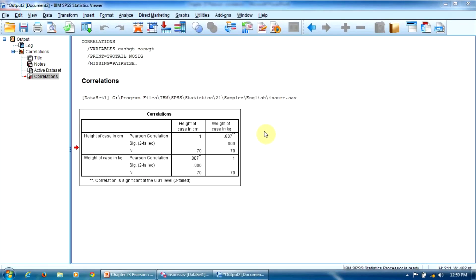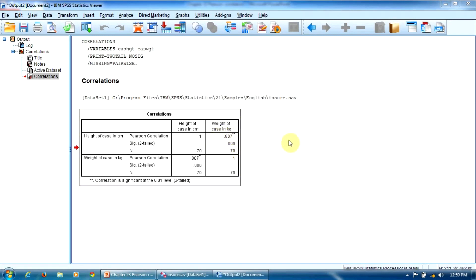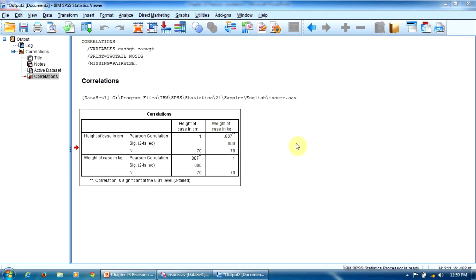This is the Pearson Correlation table. Let's focus on this cell because here we have all the information we need about the correlation between the subject's height and the subject's weight.